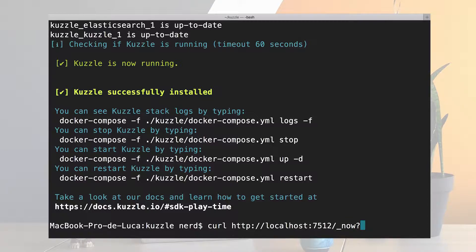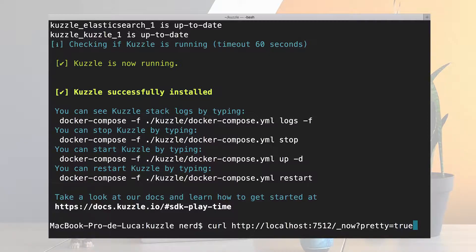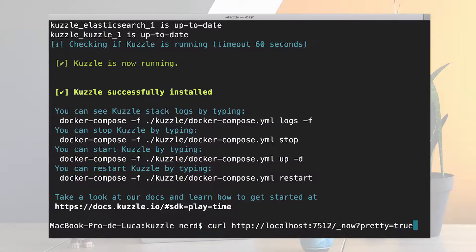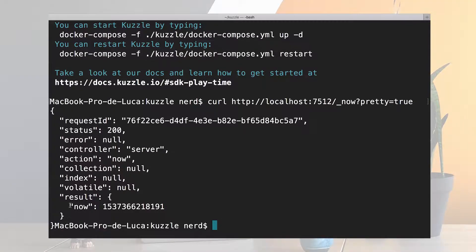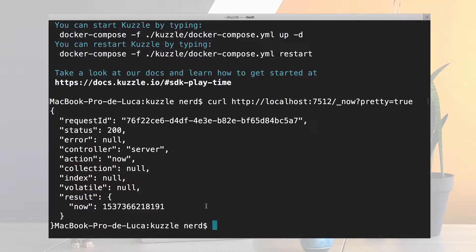I want to prettify the output so that it's easier to read and there we go. So this is the response from Kuzzle. I can see here the now field giving me the Unix timestamp that Kuzzle is seeing.